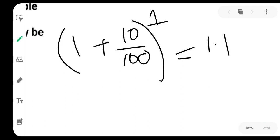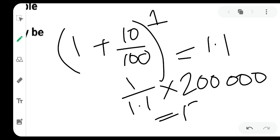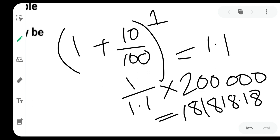And how will you get the discounting factor? 1 divided by 1.1. This is your discounting factor. Multiply your value by the discounting factor, and your answer is 181,818.